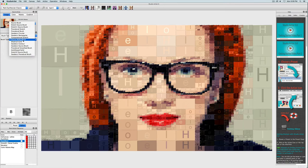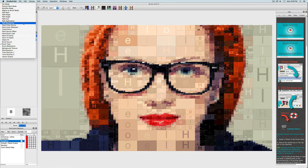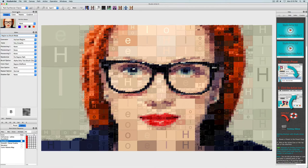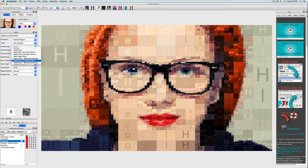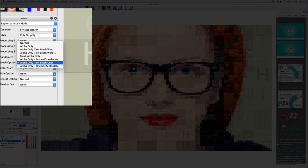And another important setting is in region as brush mode. Right now it is set to text brush character.